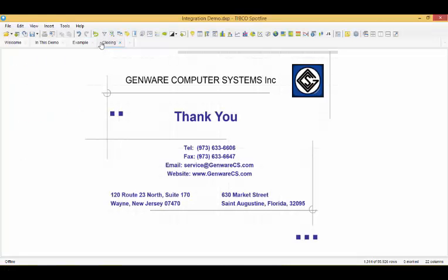If you would like to see a custom demonstration of this functionality, please email us at service at genwarecs.com. Thank you.